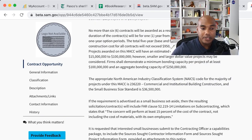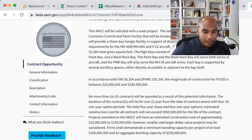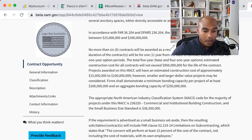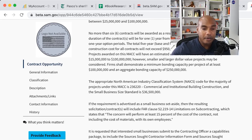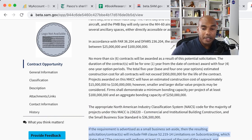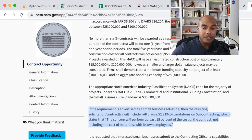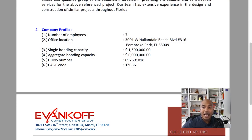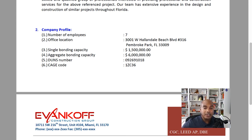However, in this paragraph it says: if the requirement is advertised as a small business, you must perform at least 15% of the cost of the contract, not including the materials, with your own employees. So in that regard, it may be advantageous depending on how strong you are to list this, but it's not a requirement. Here we list our office location, our single bonding capacity, aggregate bonding capacity, DUNS number, CAGE code. Always put your DUNS number and CAGE code on everything.